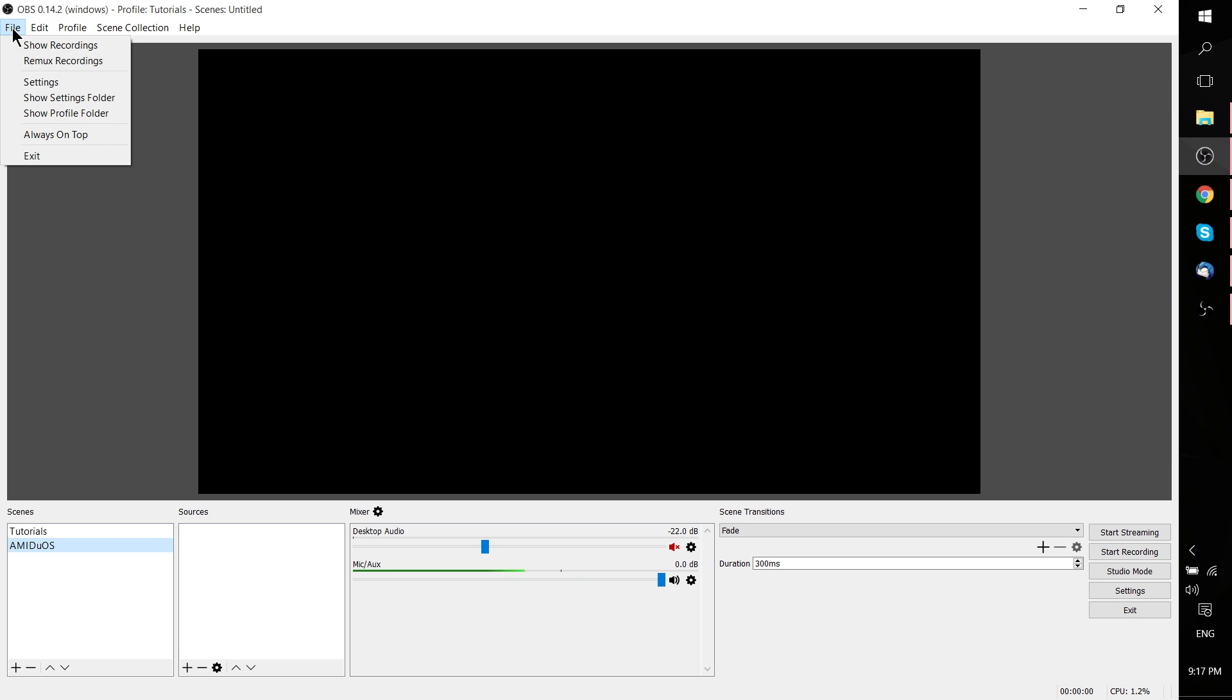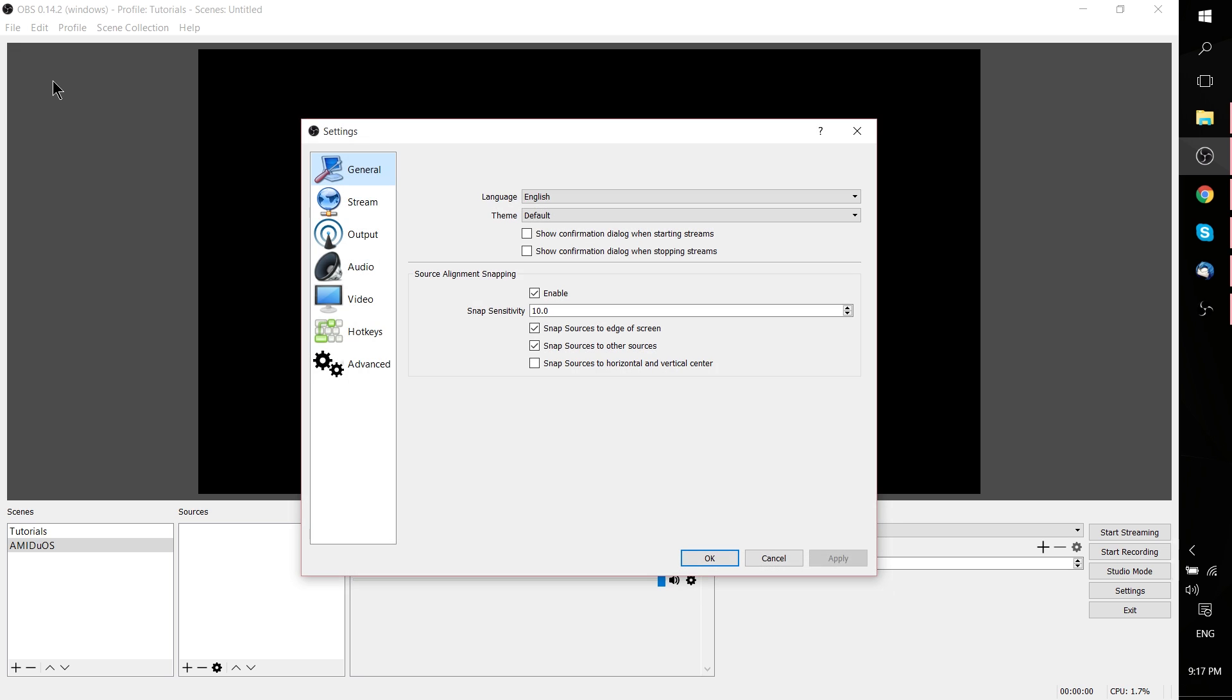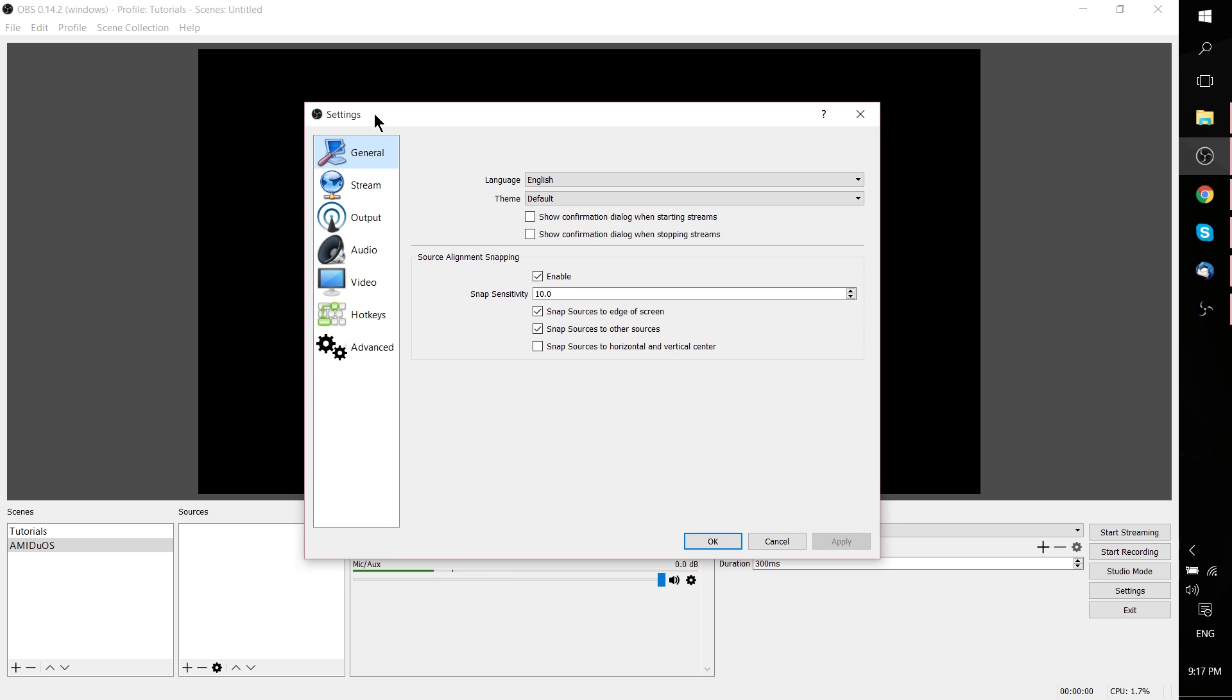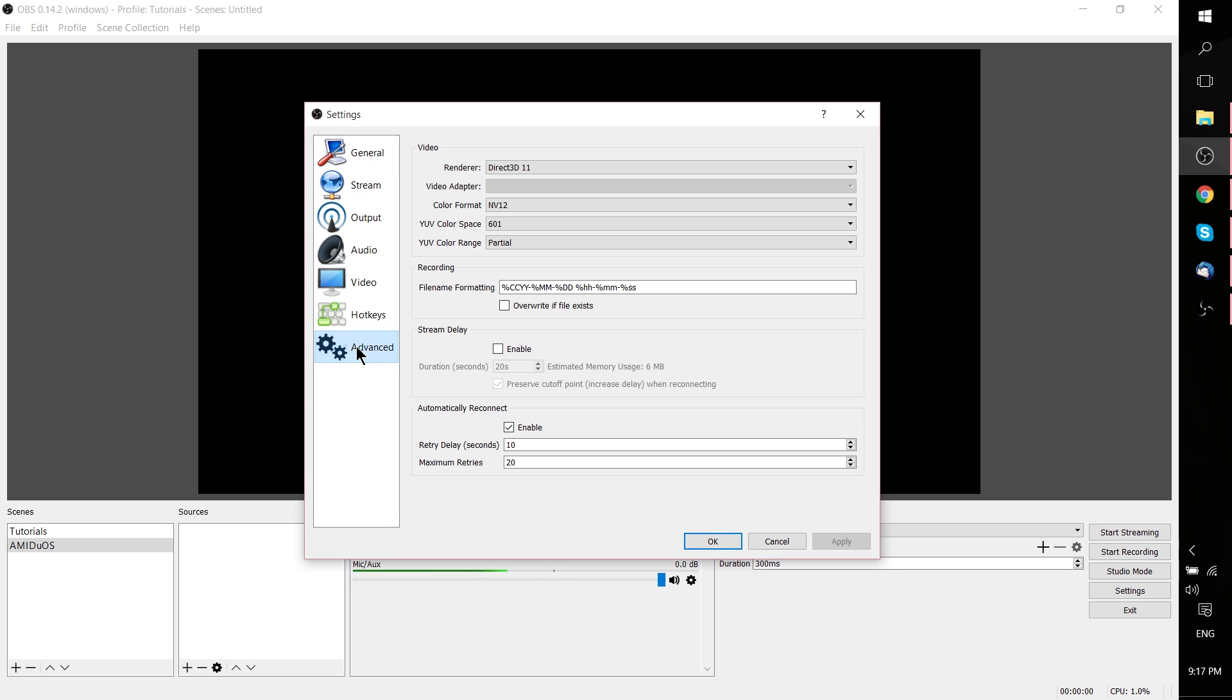Go to File and then Settings from the drop-down menu, and from here we're going to need to go to Advanced.